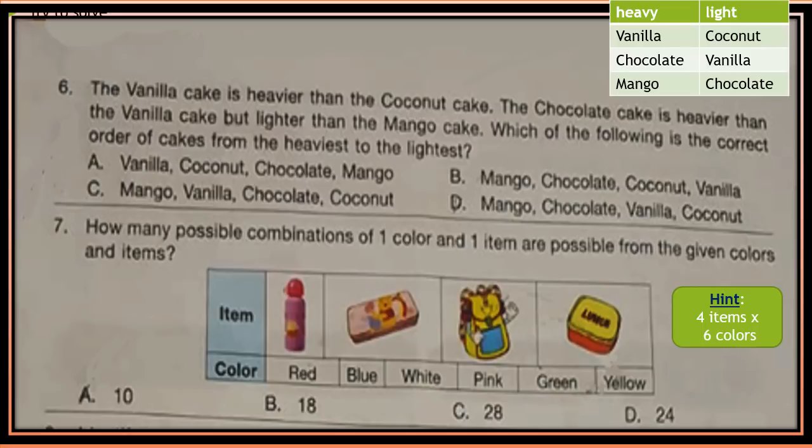Question 7: How many possible combinations of one color and one item are possible from the given colors and items? Look at the table — 4 items and 6 colors are given. Find how many possible combinations can be formed from one color and one item. See the hint and try to solve the question.